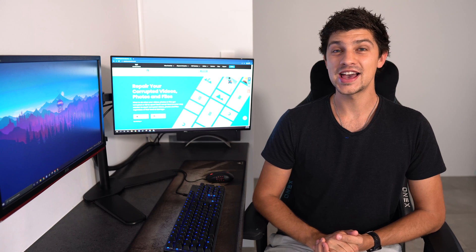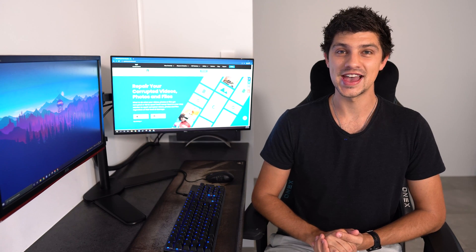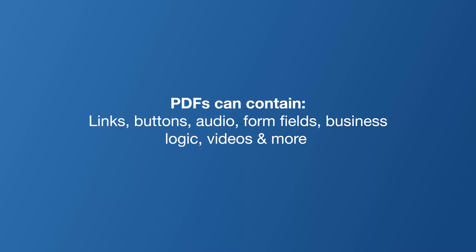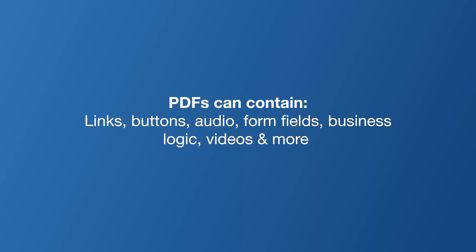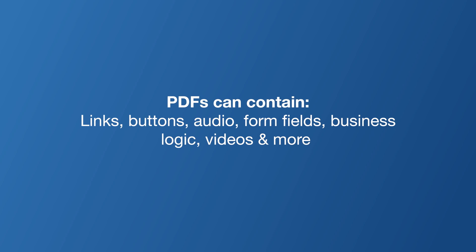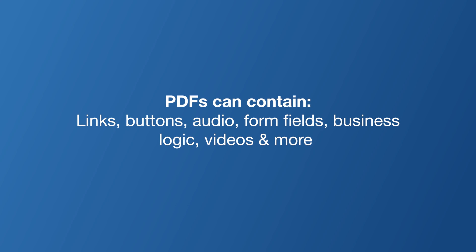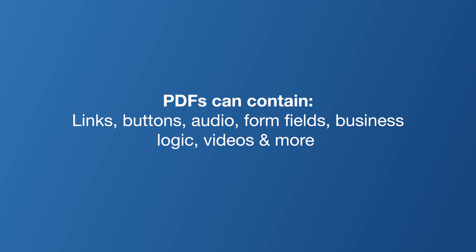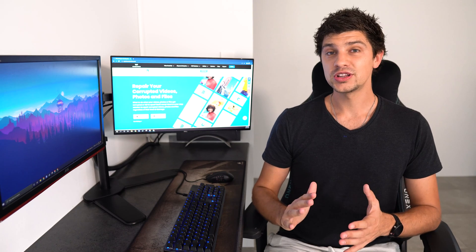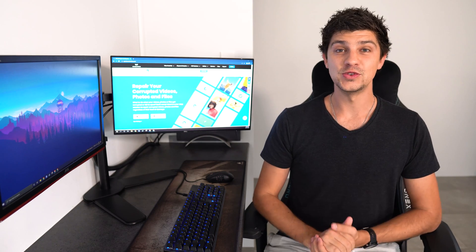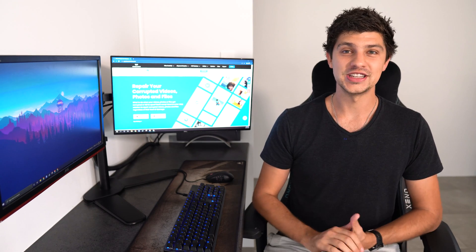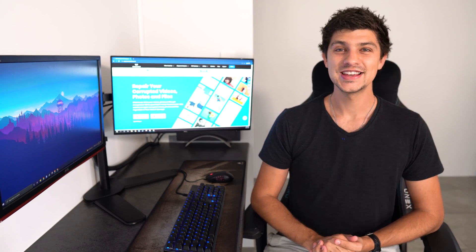And it's possible to include links, buttons, audio, form fields, business logic, and videos in a PDF. They can be electronically signed and viewed from a variety of devices.